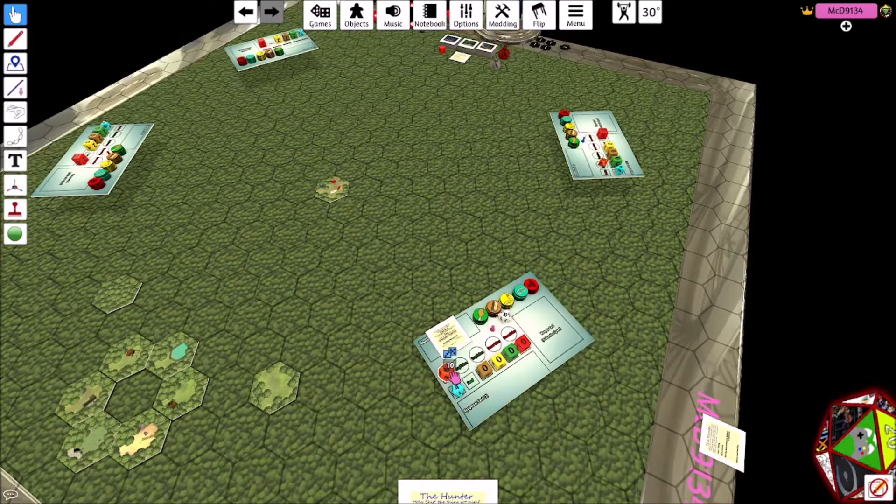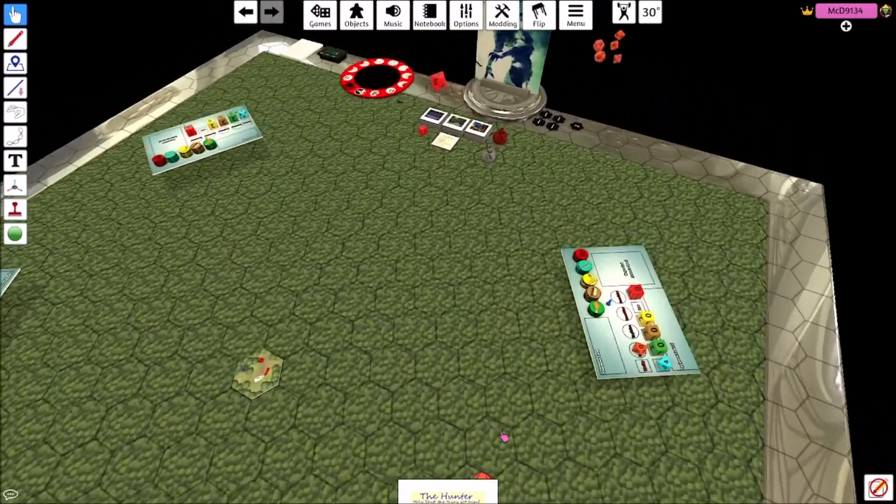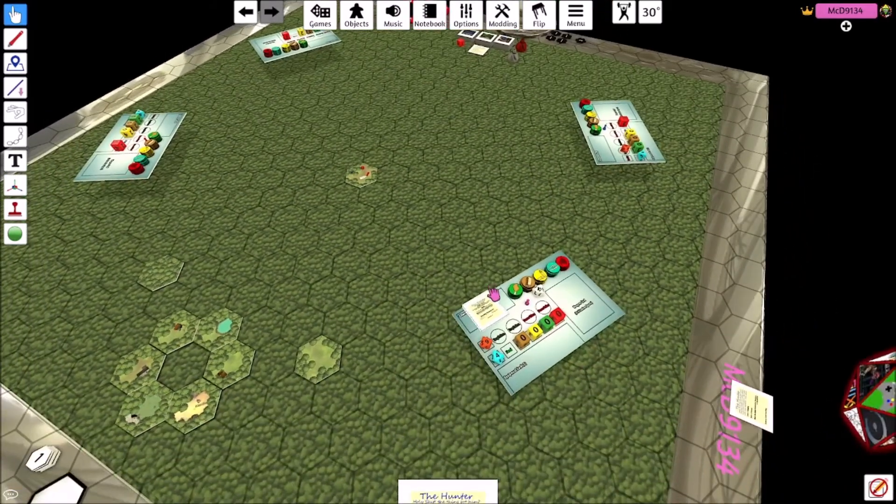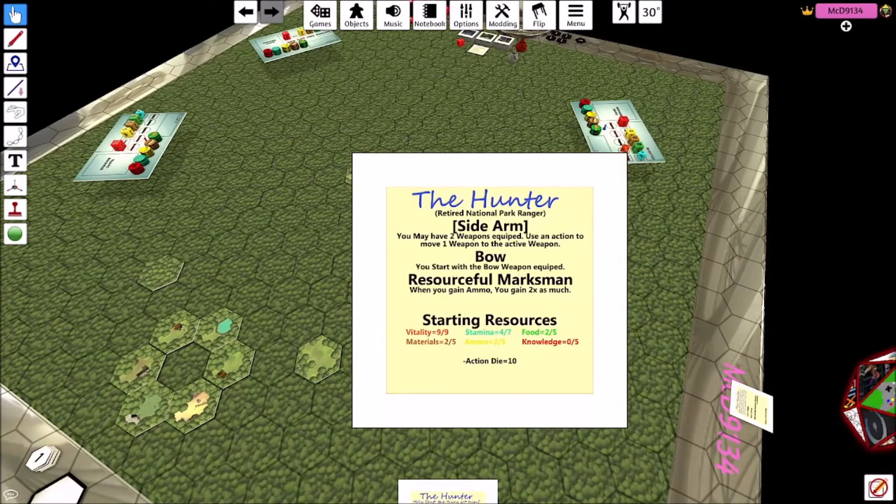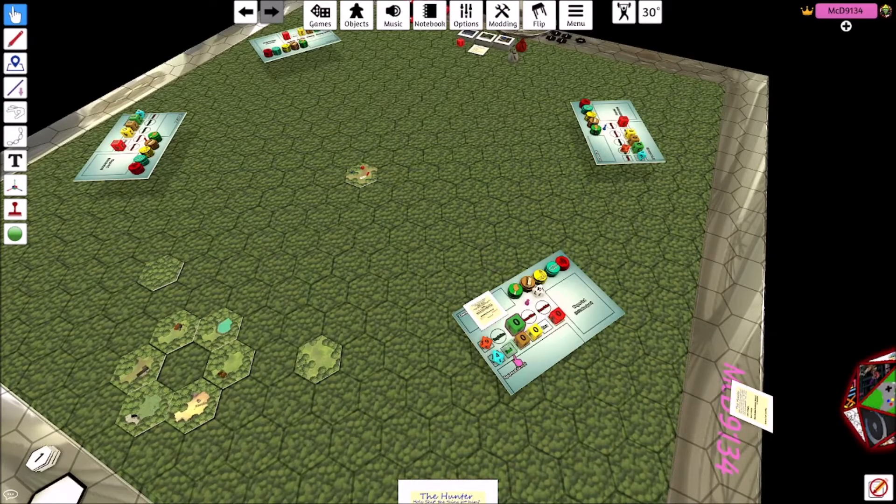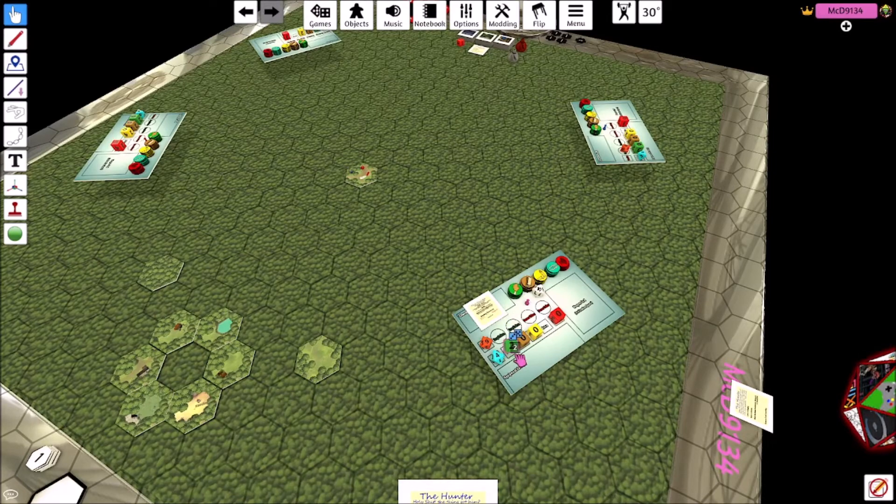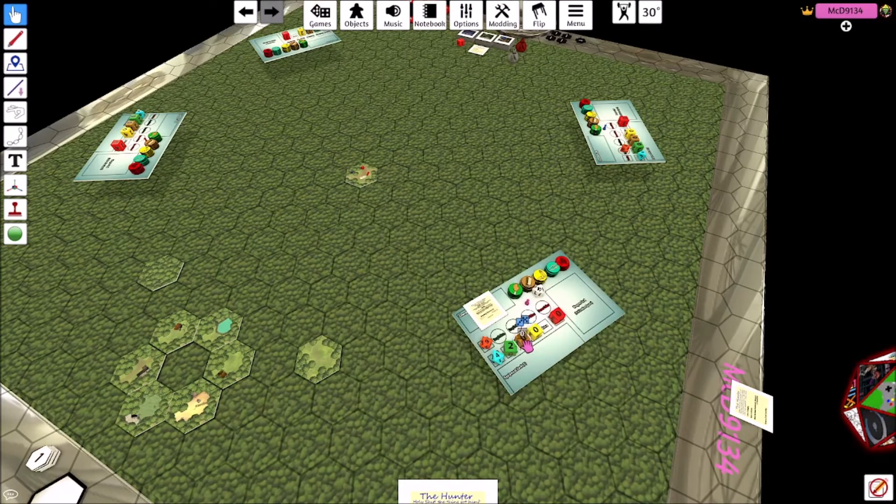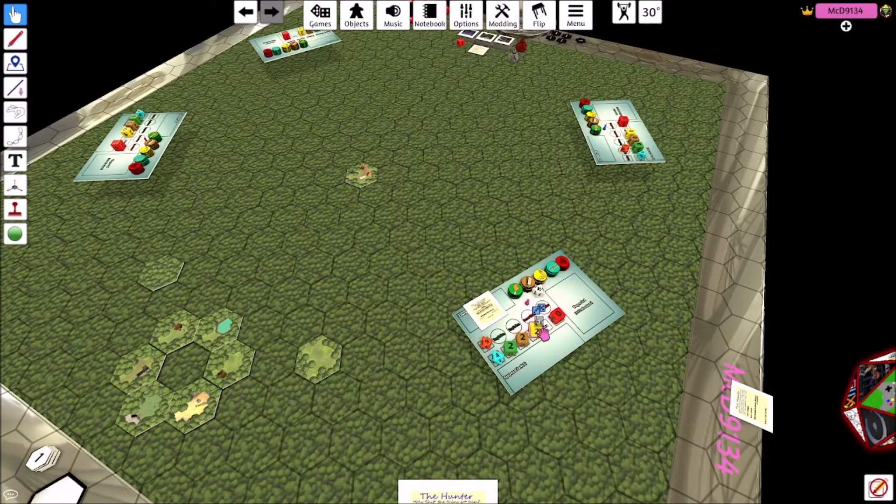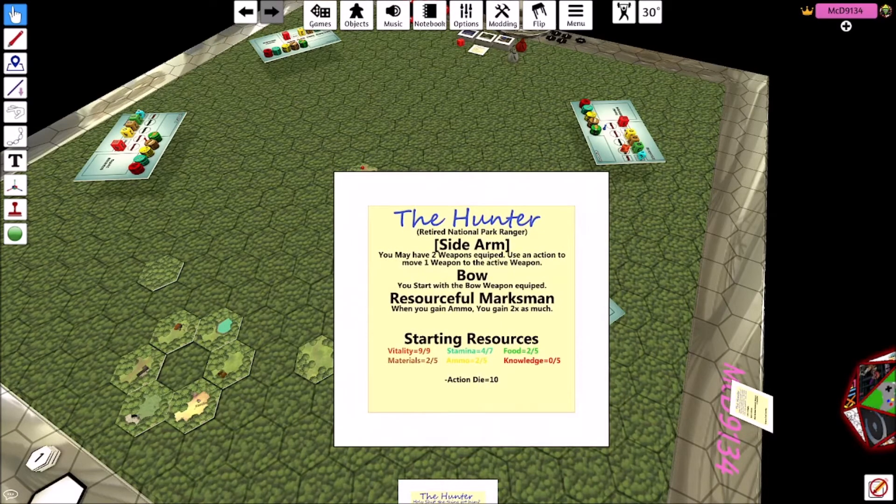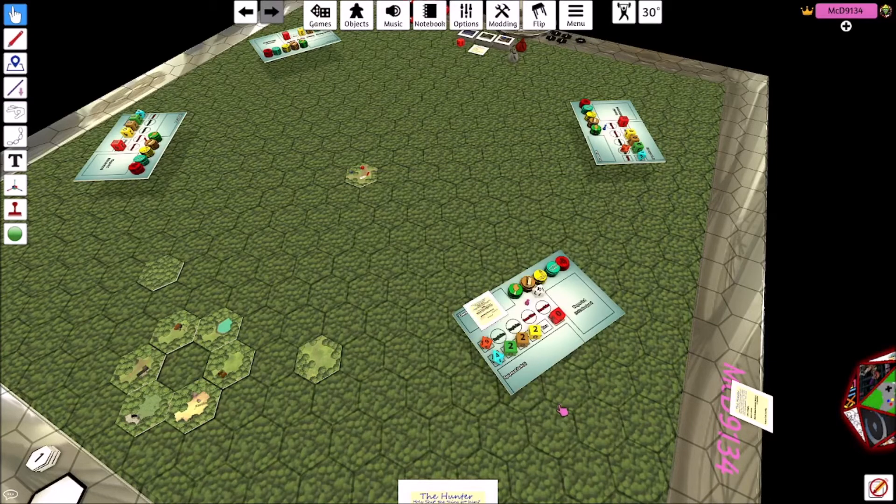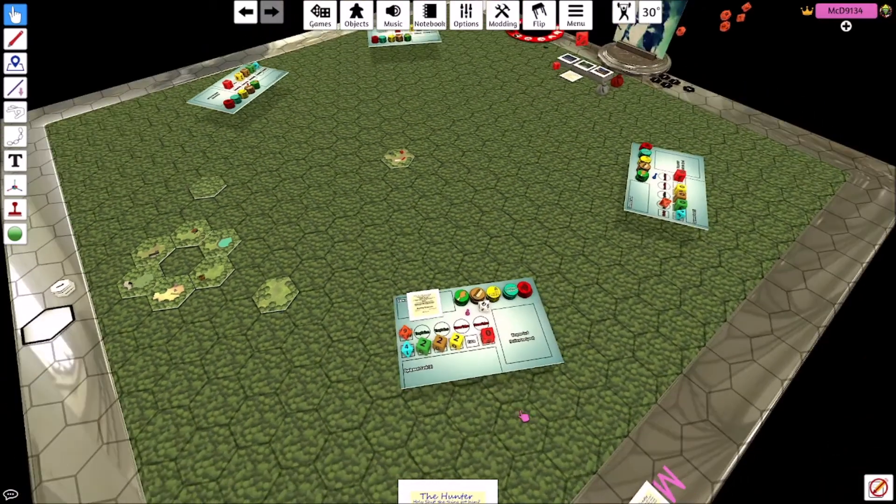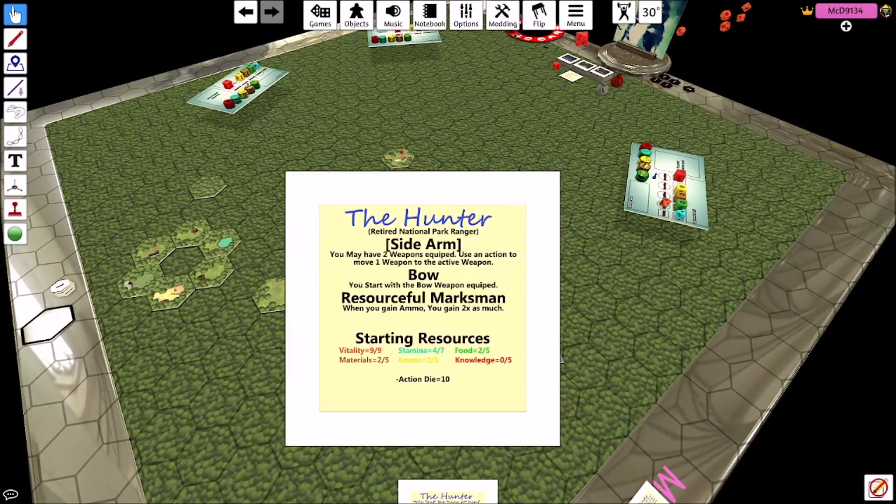He's got two food, two material, two ammo. The idea was actually built around the hunter and the scientist were the two starting places for this game you might say.